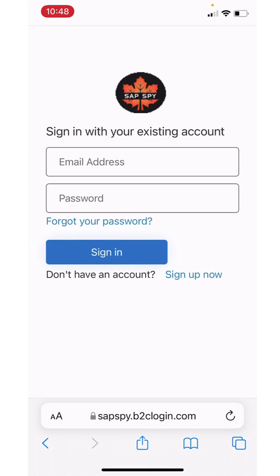All right, in this short video, we're going to give you a quick tour of the SAPSpy web app. The SAPSpy system uses a web application, which is simply a web page that you log into.